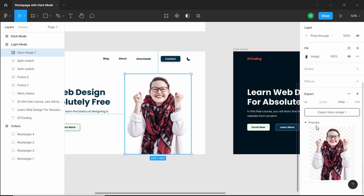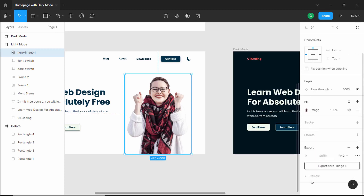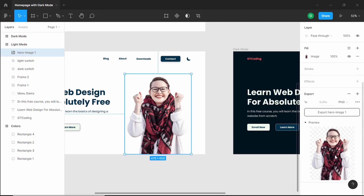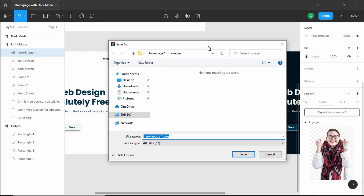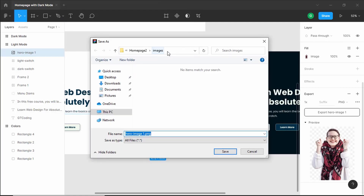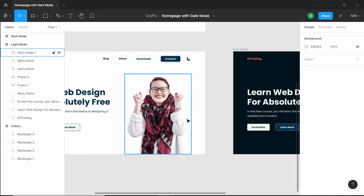If you don't see this, you can just click on this preview button right here, then select PNG. I'll click on export hero image — I've created a folder called homepage2, and in that I have a folder called images. I'll save it there, name it hero image, and click save. The image has been saved.